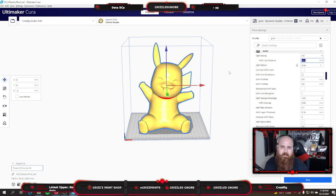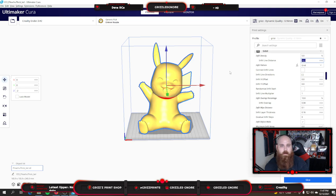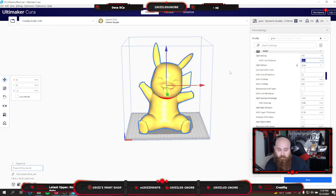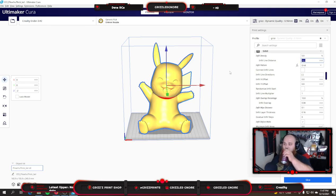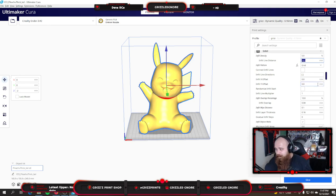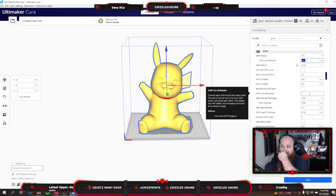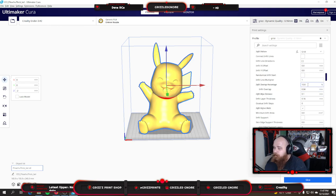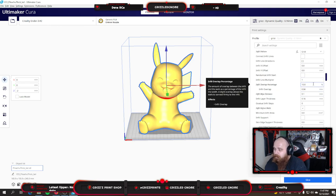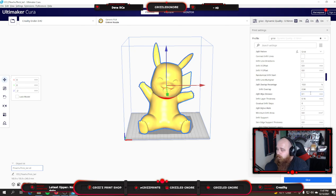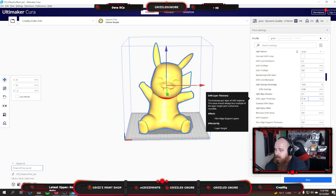I've changed my infill pattern to grid to save on material. Grid actually seems to consume the least material other than the new Lightning infill with 4.12. So if you're already on 4.12, I would probably go ahead and use that because it seems to save a lot of filament from what I've heard. Infill overlap is 10%, infill wipe distance 0.1, and infill layer thickness 0.16.